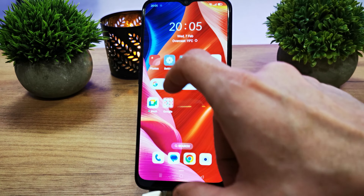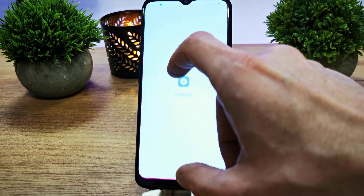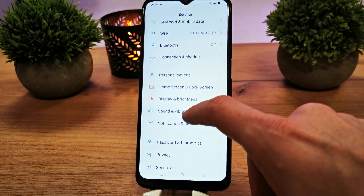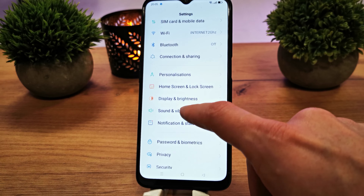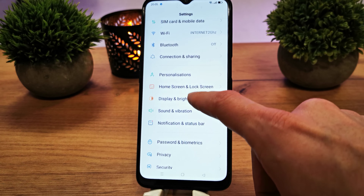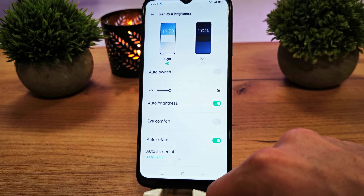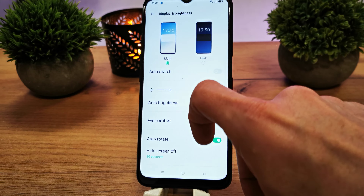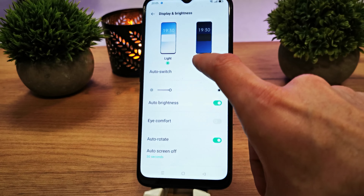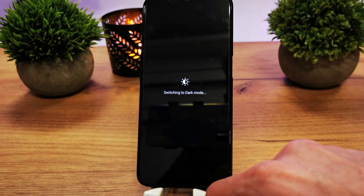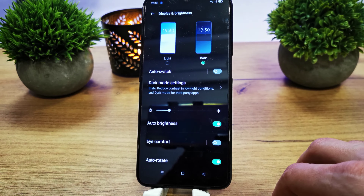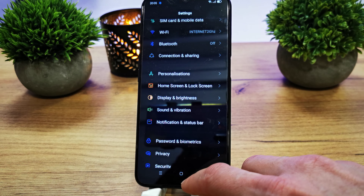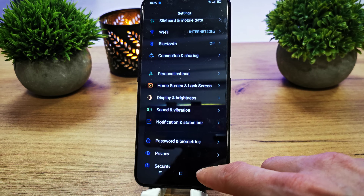To do this, click on the Settings icon and search for the Display and Brightness option. There you have two options: light option and dark option. If you select the dark option, your phone is going to be in dark mode, and as you can see, everything is in black color.